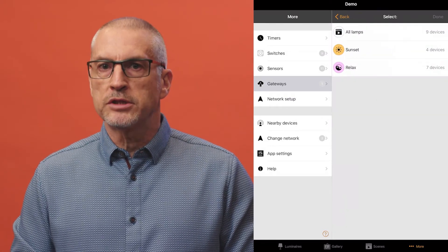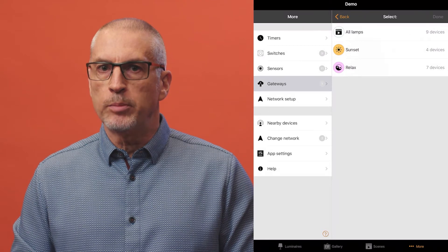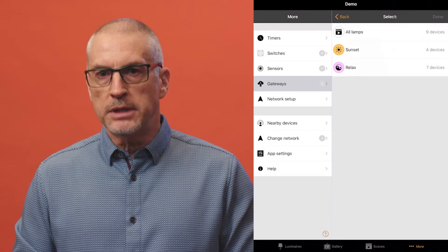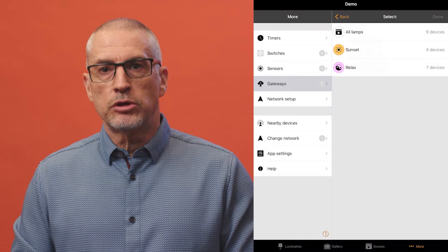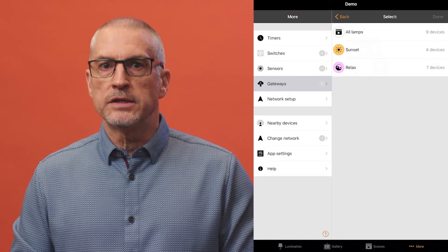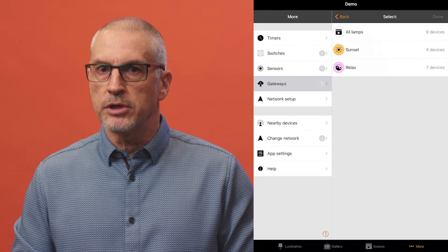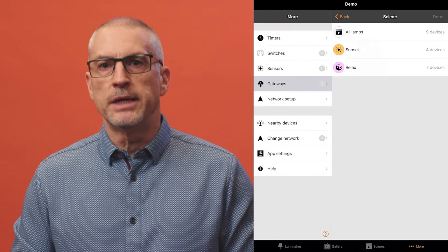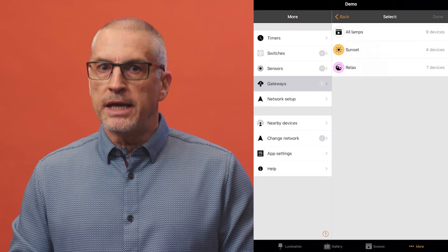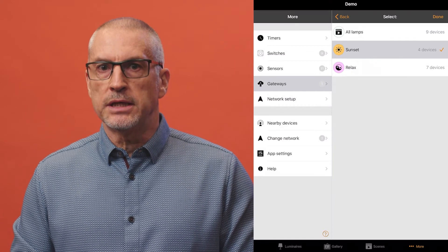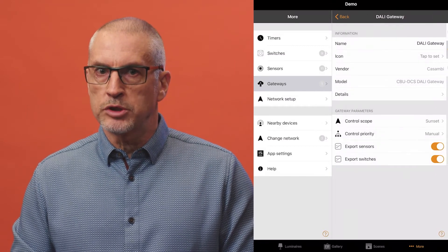Control scope defines what Kasambi luminaires will be controllable from DALI. If you don't want to control all luminaires, then you first need to create a scene in the Kasambi app that contains the luminaires to be controlled, then set that scene as the control scope. Luminaires that aren't part of the control scope will only be controllable from Kasambi.